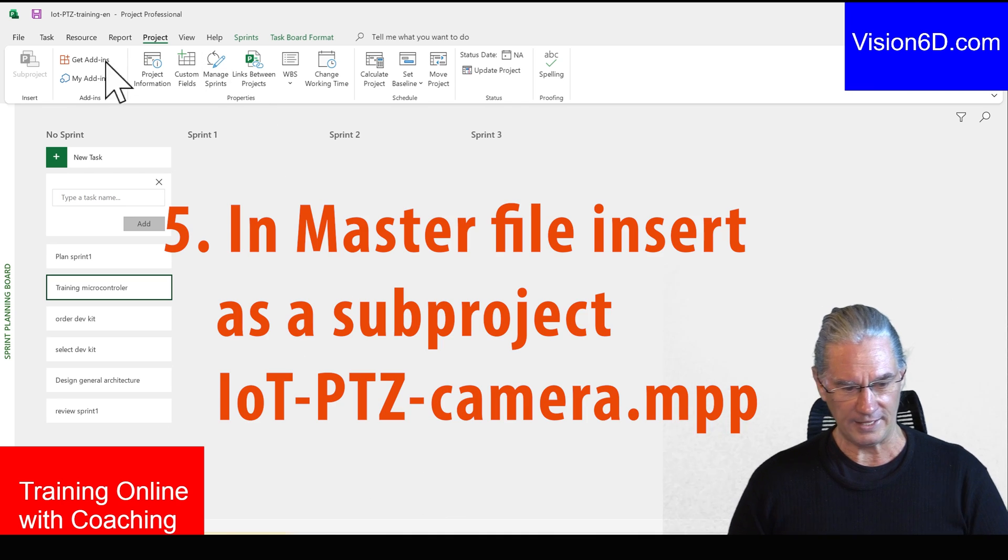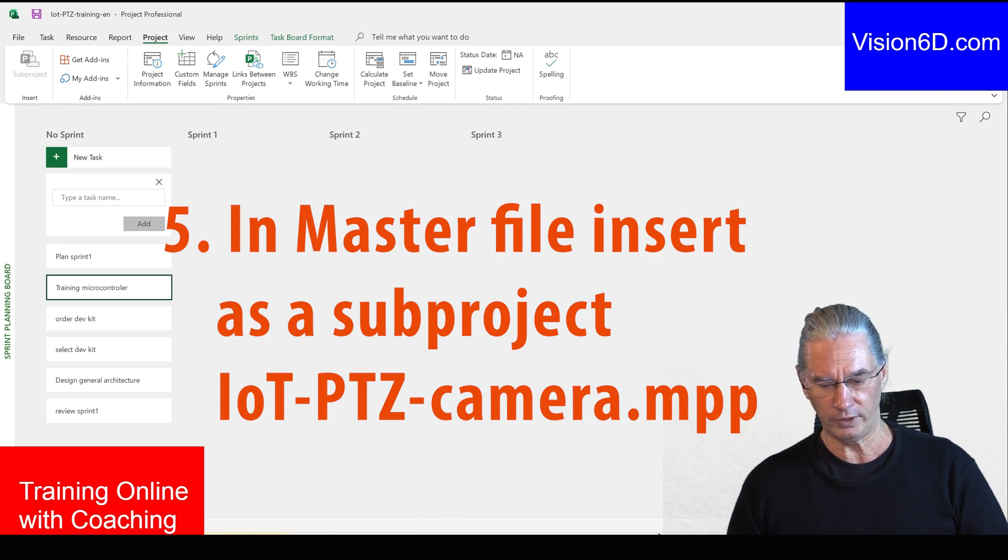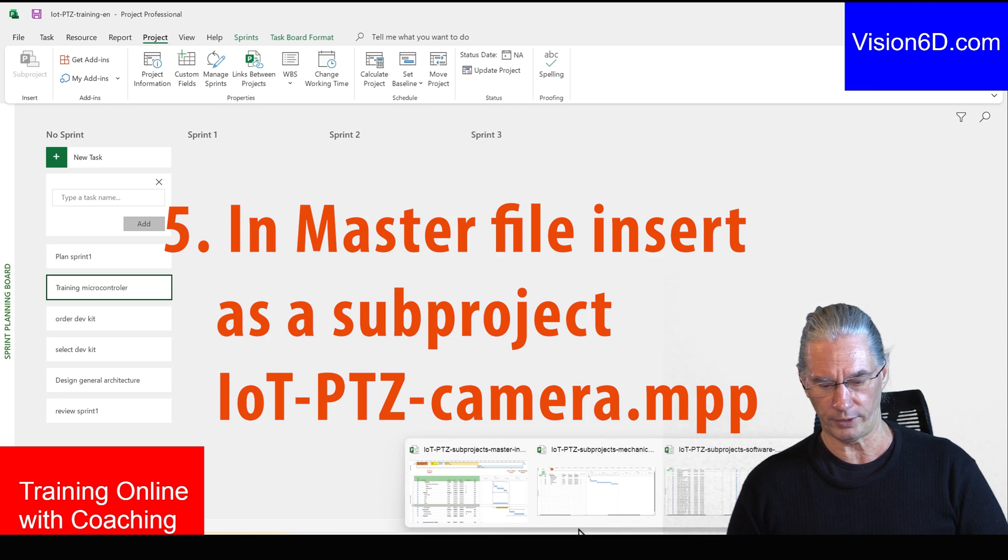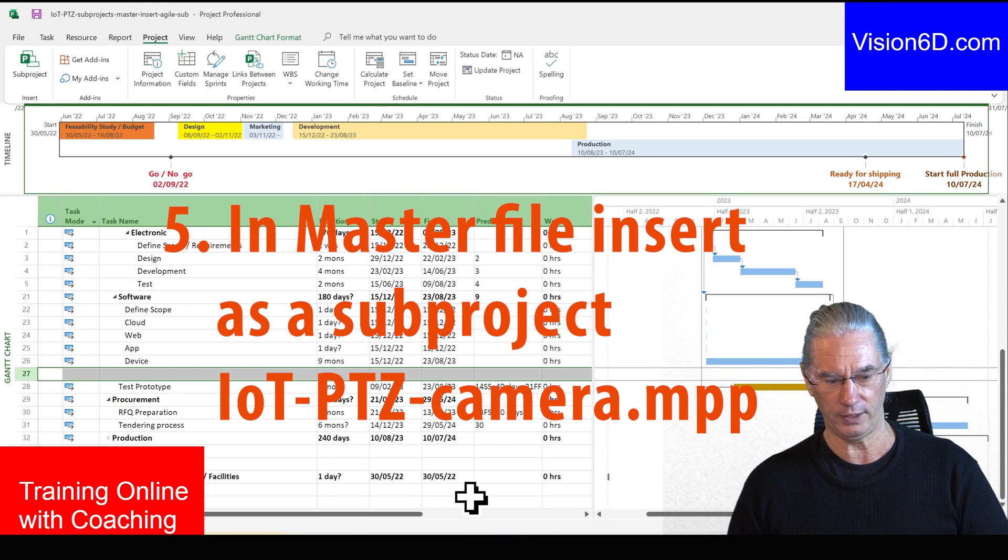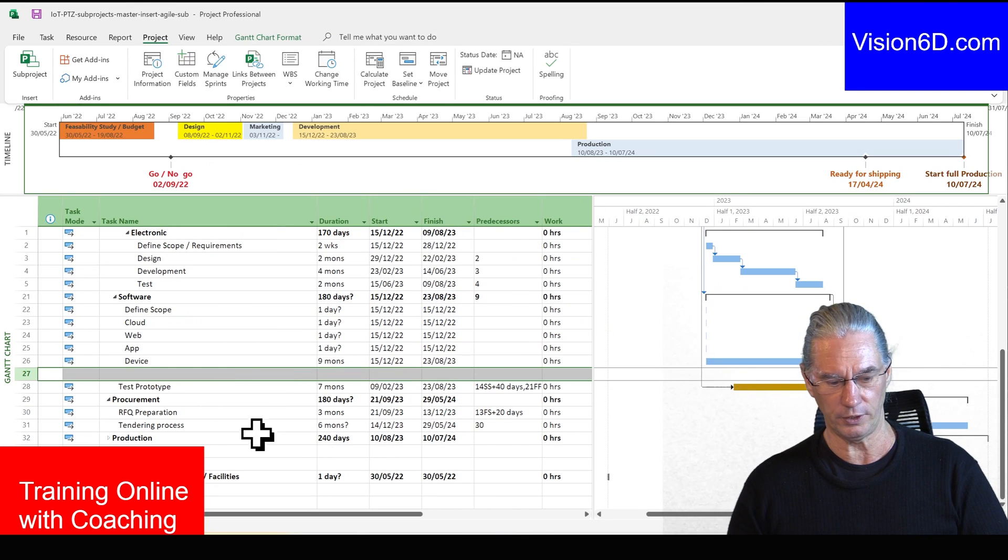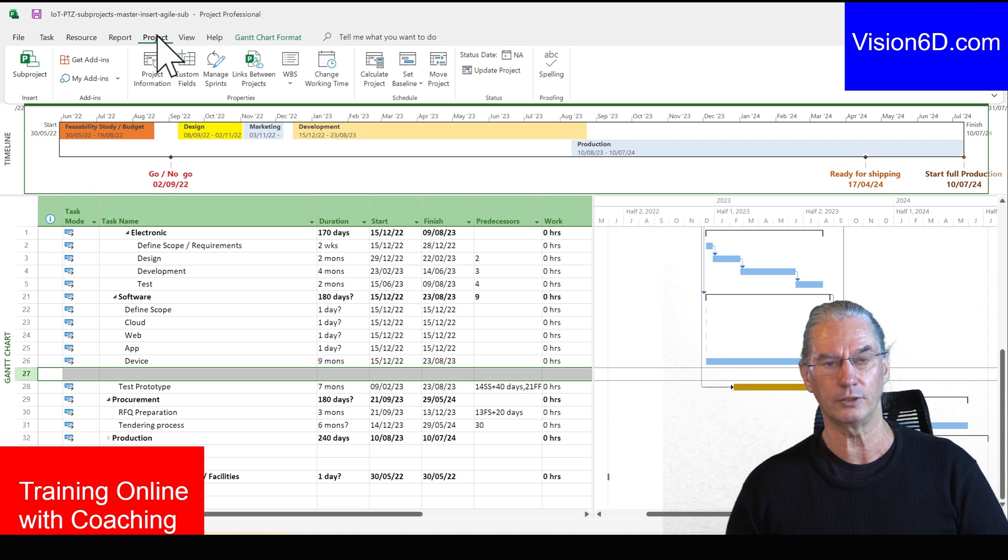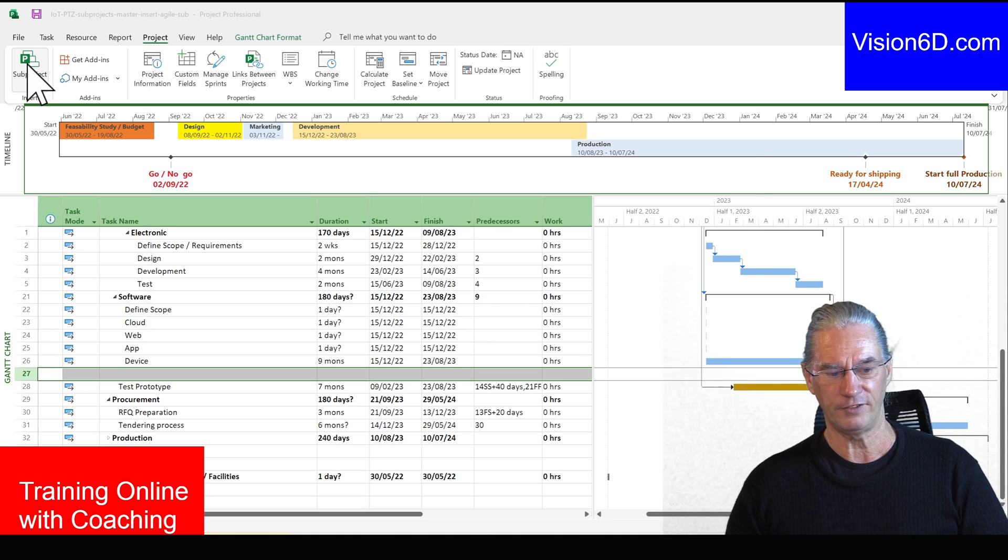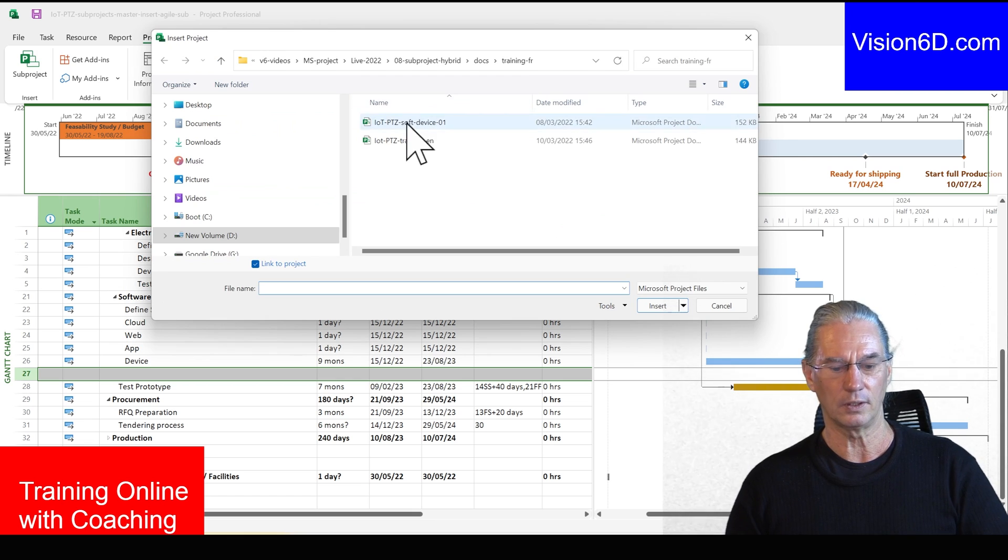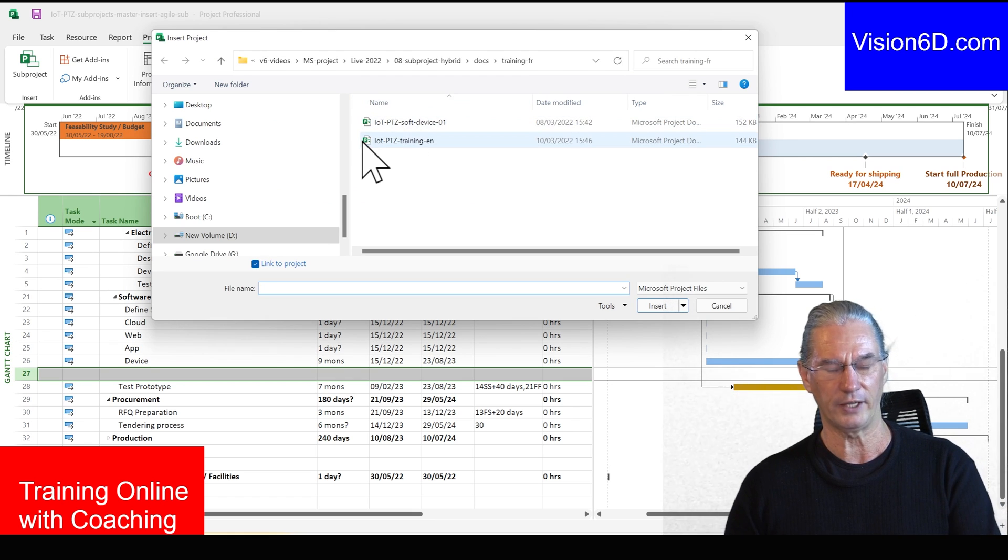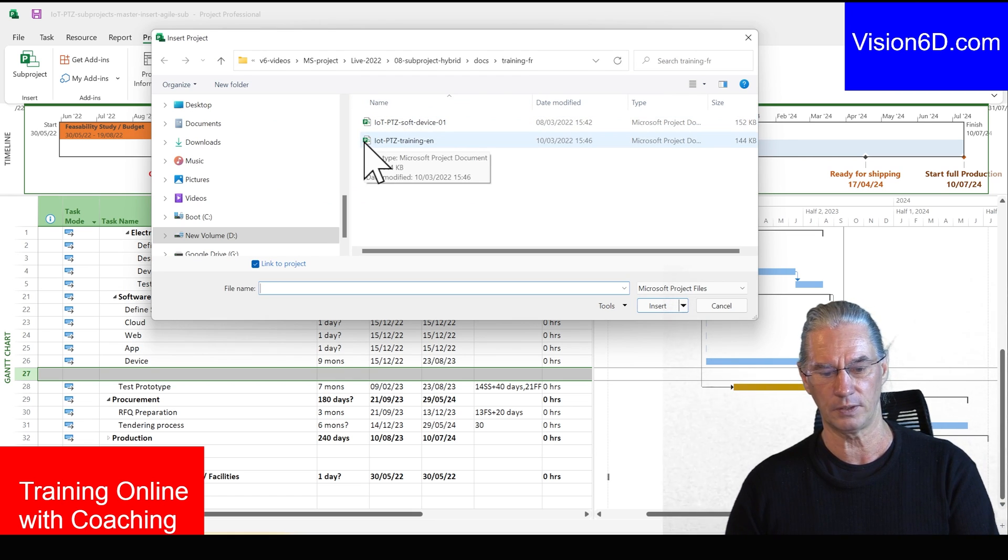And now, if I go into the master file, which is here, I can here, inside, come into Project. I define the SAP project, and you see, we went directly to the last location I saved something.